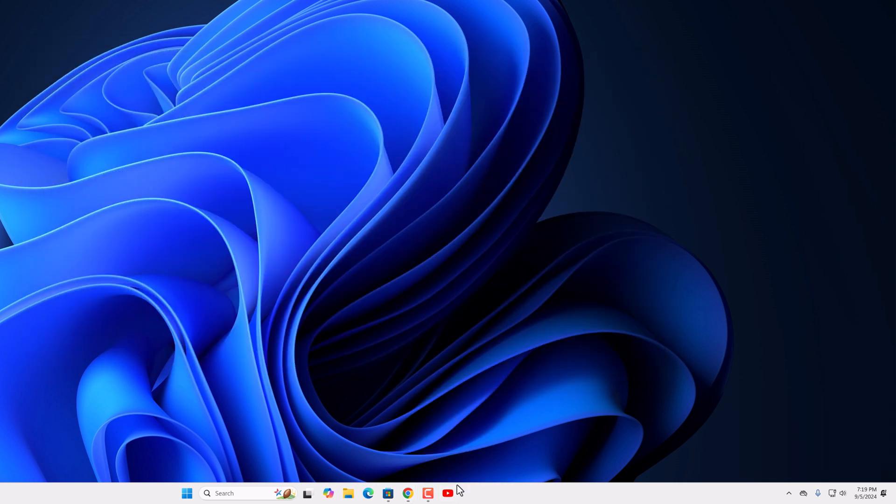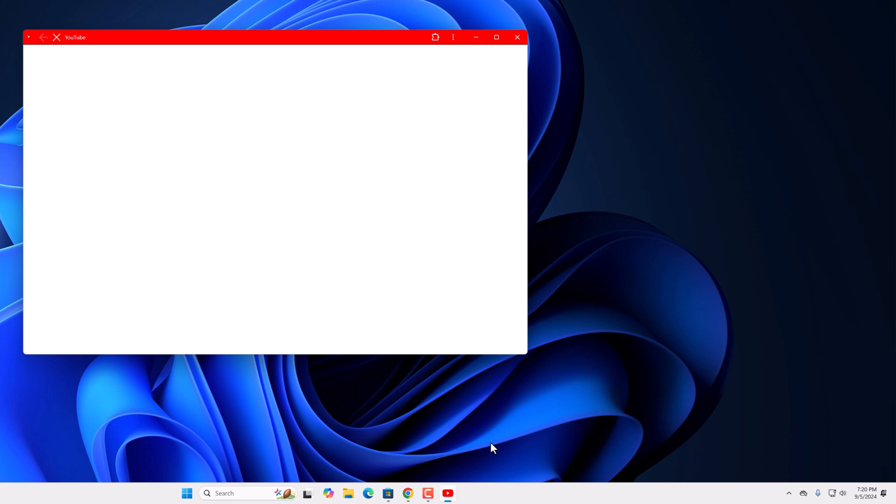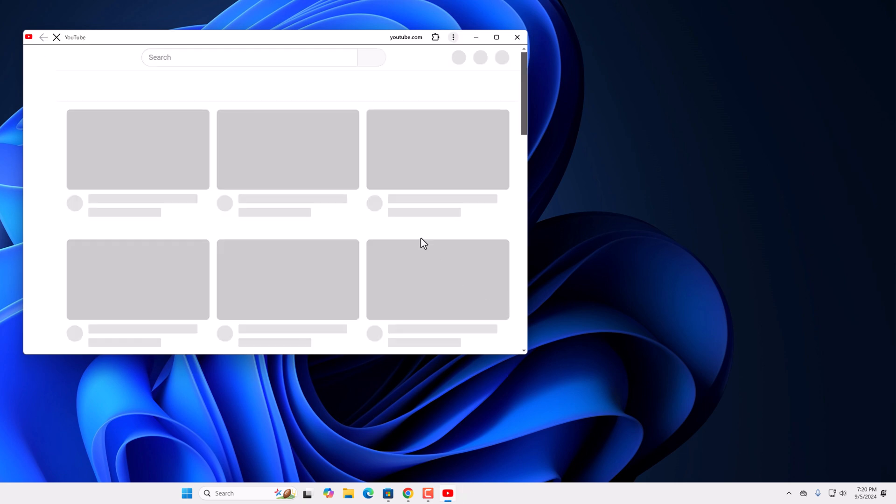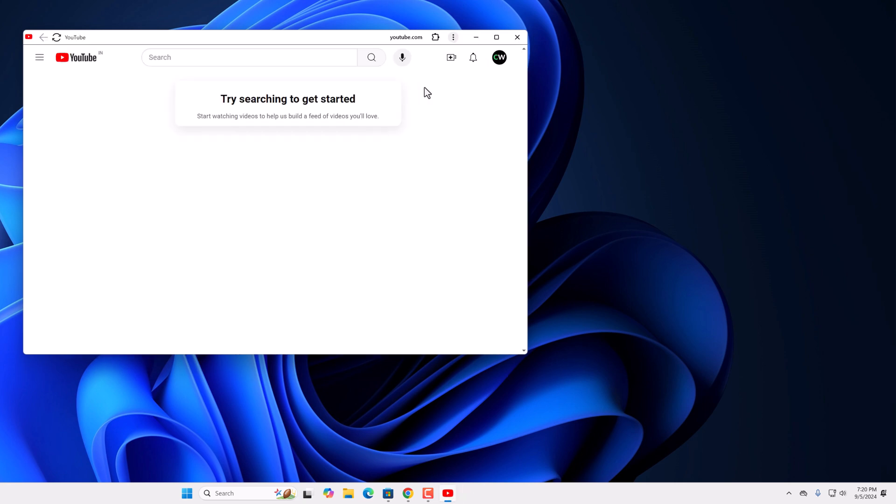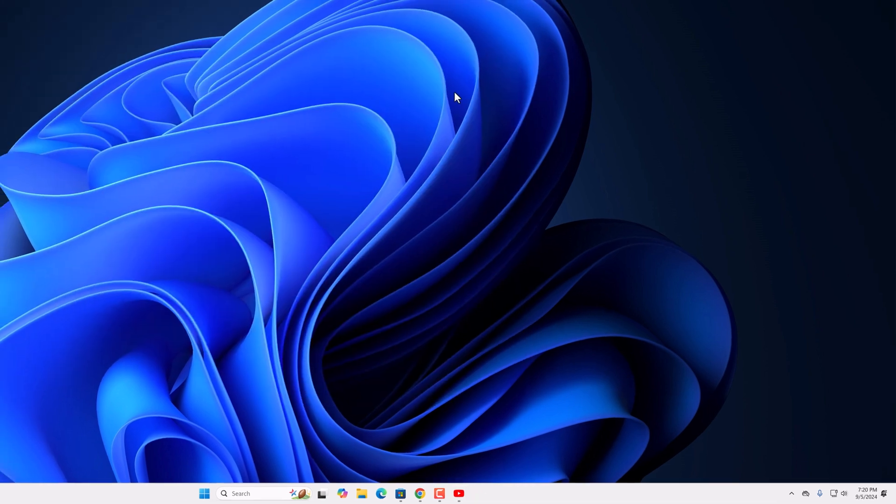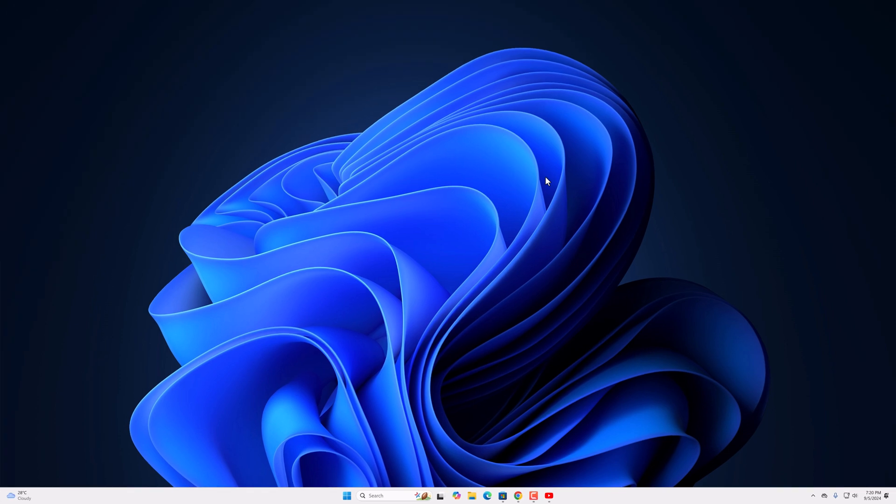Now you can simply use this YouTube shortcut to open YouTube application on Windows 11. So that's it, this is how you can fix YouTube app not working on Windows 11. I hope this video was helpful to you. If you found this video helpful, don't forget to hit that like button and subscribe the channel for more videos like this. Bye for now, see you next video.